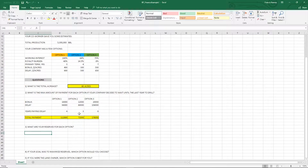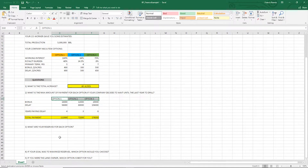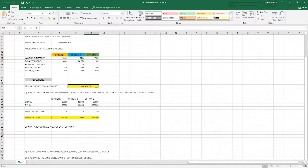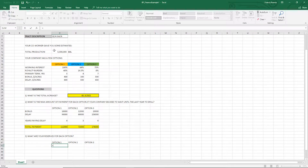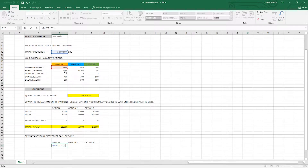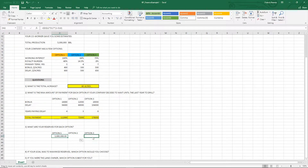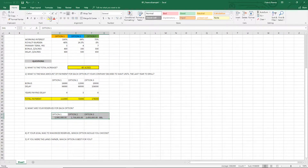I'm gonna copy and paste this for quickness. We know our total production is 5 million barrels, so we're gonna do 5 million barrels times our working interest times one minus the royalty burden. We do the same thing for option two and option three, and these are our reserves.